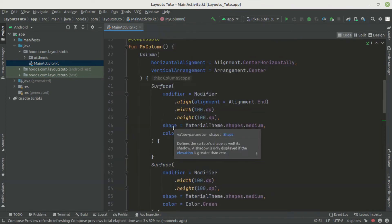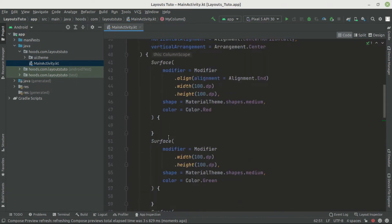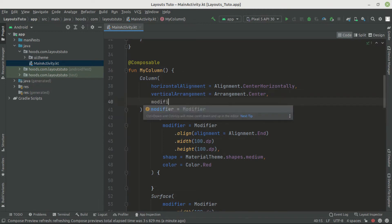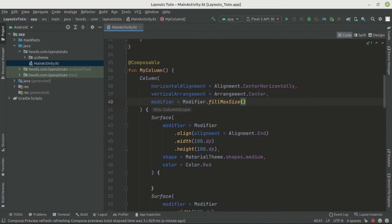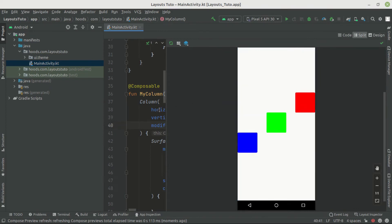The Column creates a composition — a UI tree defining all composable functions. It calls its children to measure themselves, and by default it wraps its children's content. To change this behavior and make the Column take up the whole screen, we pass in a modifier with fillMaxSize.